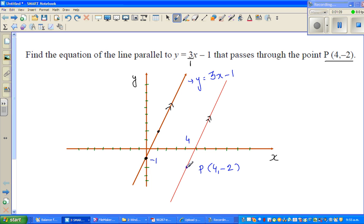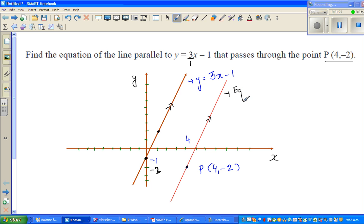We want a line passing through the point (4, −2). Along the x-axis that's 1, 2, 3, 4, and negative 2 on the y-axis. So this point is (4, −2), and I have drawn a line passing through it — we want to find the equation of this line.